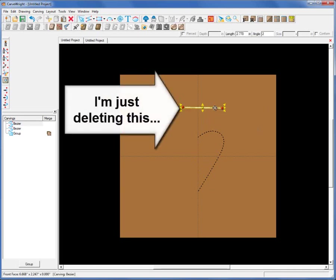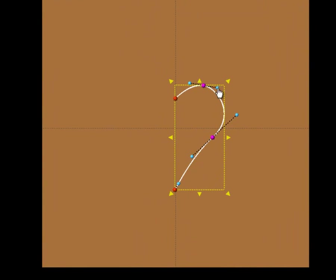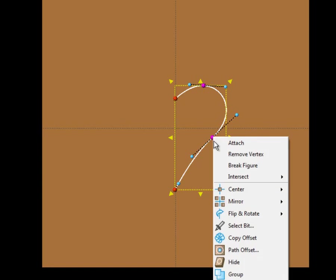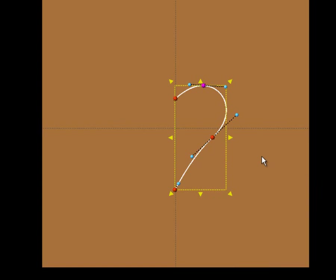At this point, we can move these nodes around and edit and tweak the shape as we like. You can adjust the blue handles to control the curvature. To change the characteristic of a node, right-click on it — you'll see an intersect menu showing whether it's tangent or free. If you change it to free, the node turns red and the blue handles can work independently from each other. I'll change it back to tangent for a smooth curve.